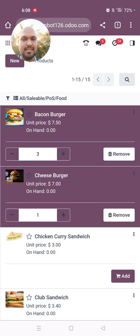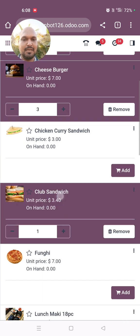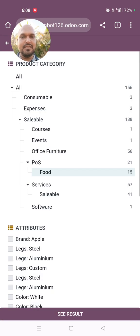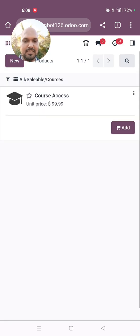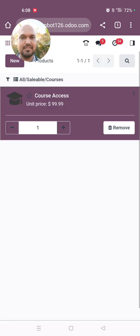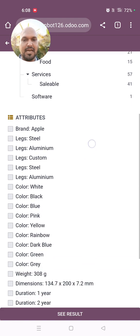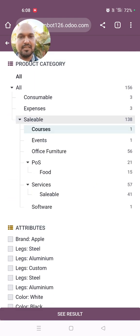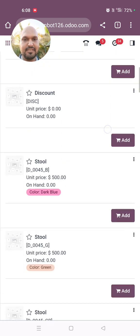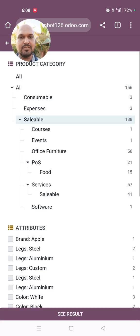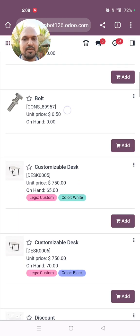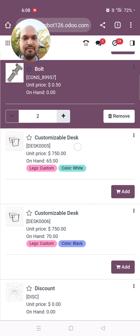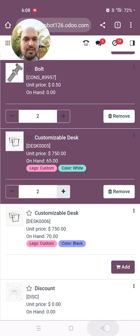I can quickly add a product by just tapping it, then go back, browse another category like courses, see results, and add again. I can also select all saleable items and see results — the category-based filter is a very good feature here.